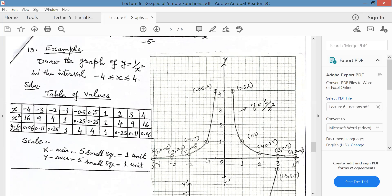For 1 upon x squared, with x from minus 4 to plus 4: first get the x squared values. Minus 3 squared is 9, minus 2 squared is 4, minus 1 squared is 1, minus 0.5 squared is 0.25. Then take the reciprocal: 1 upon 16 is 0.06, 1 upon 9 is 0.11, 1 upon 4 is 0.25, 1 upon 1 is 1, and 1 upon 0.25 gives 4.